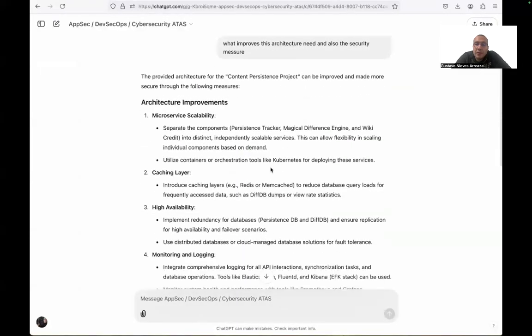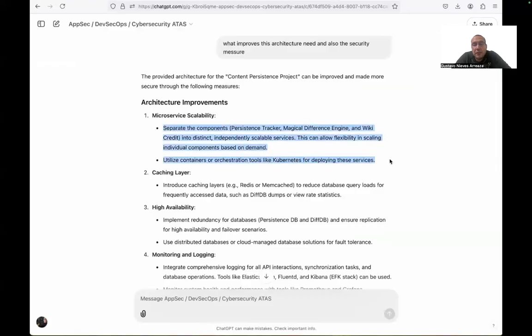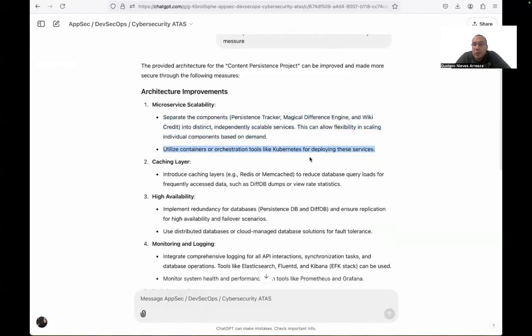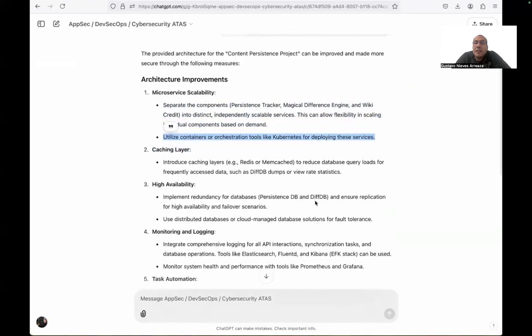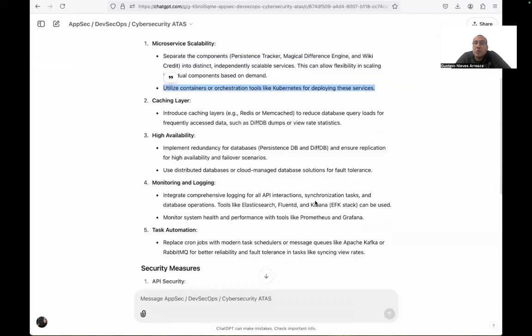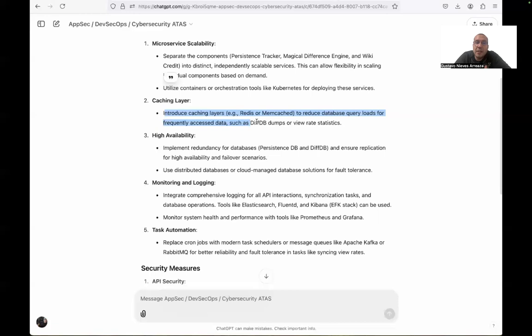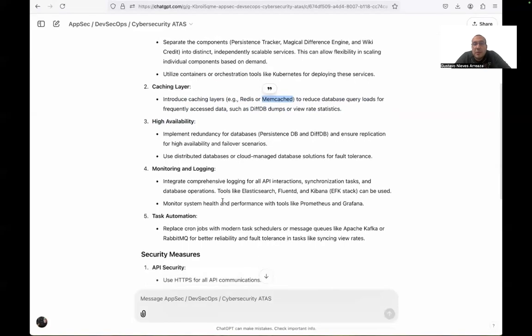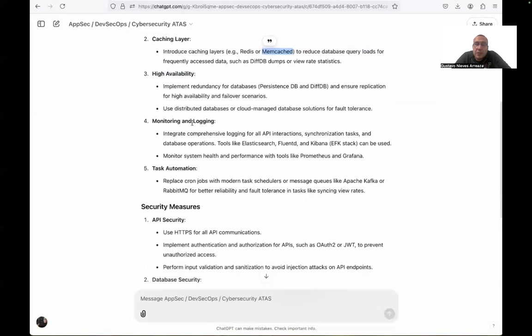The first recommendation we got is separate the components that allow you to, for example, see the difference between the two business models. They recommend to us using containers and orchestration tools for deploying this device. And for the caching layer, they recommend to us using the technology Redis and Memcached. Any of these tools are perfect for this scenario.